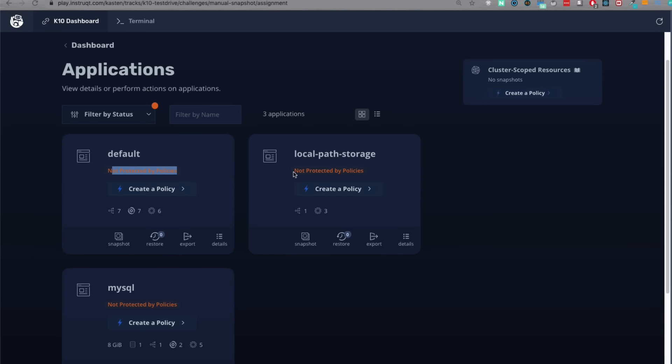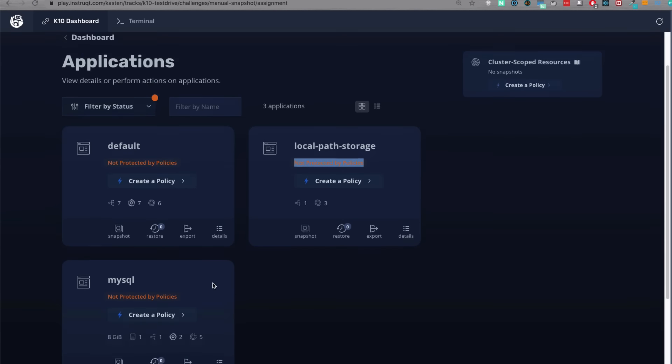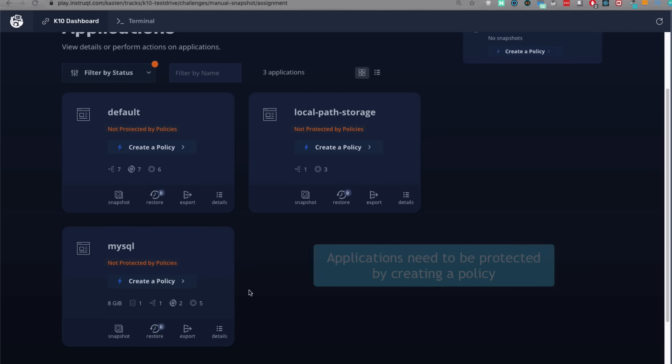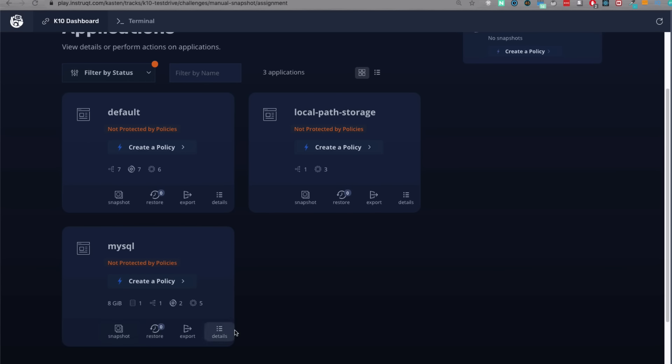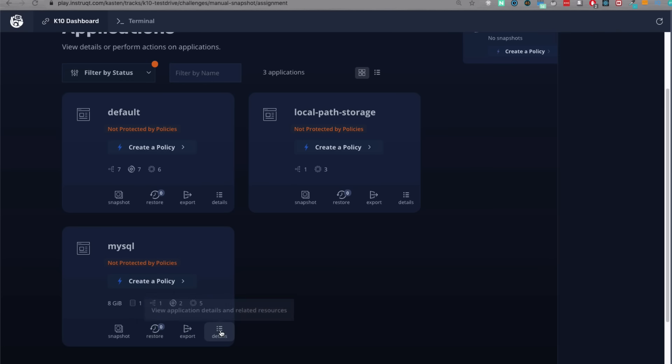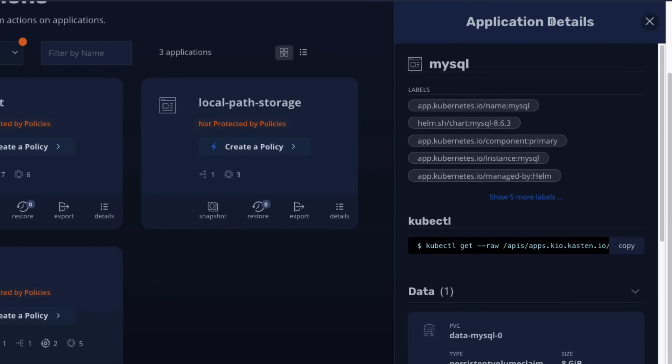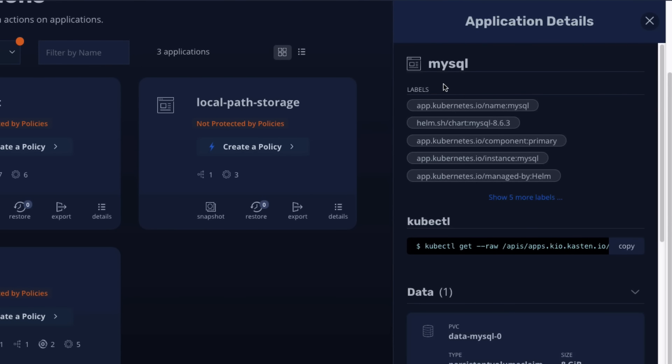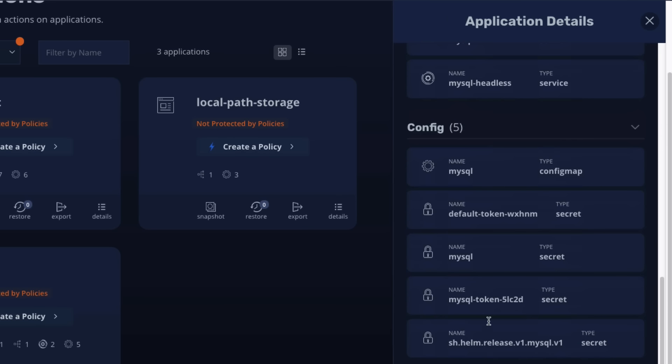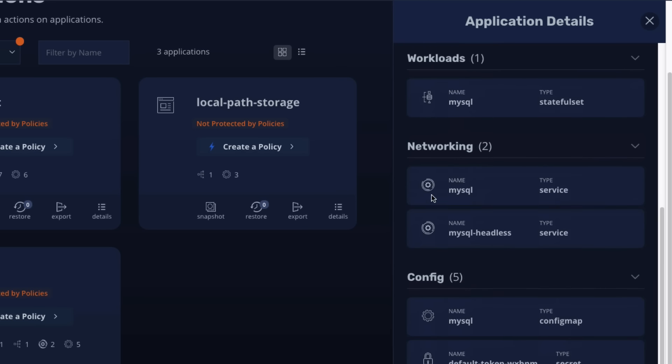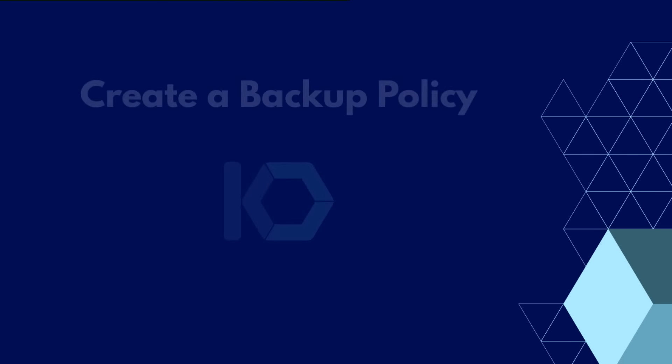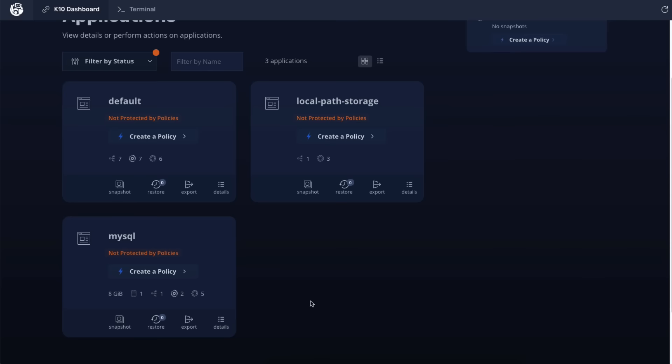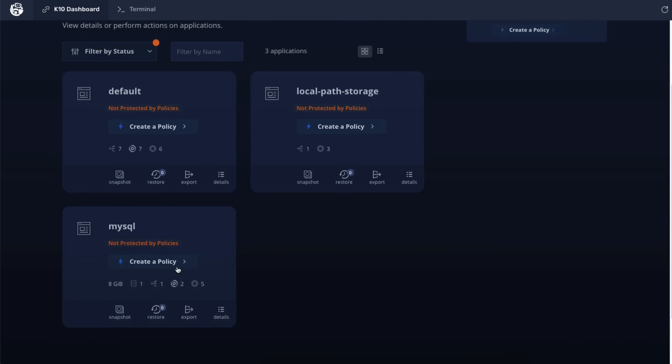The applications card also shows a warning that the discovered applications are unmanaged, which means we don't have any backup policies configured for our applications yet. So basically, the application data isn't protected. That's what the warning is about. And for each application, we have a details view which shows all application related components grouped together, including all the labels, data components, workload, as well as configuration and networking components.